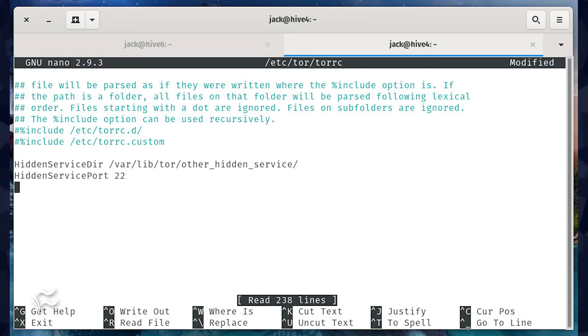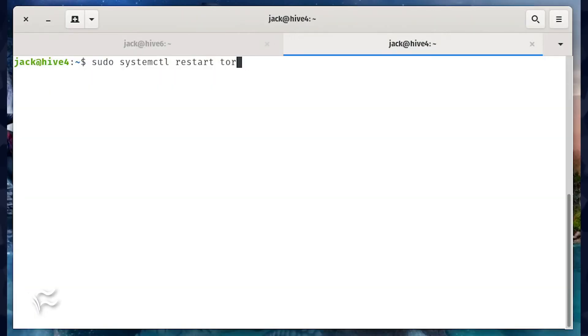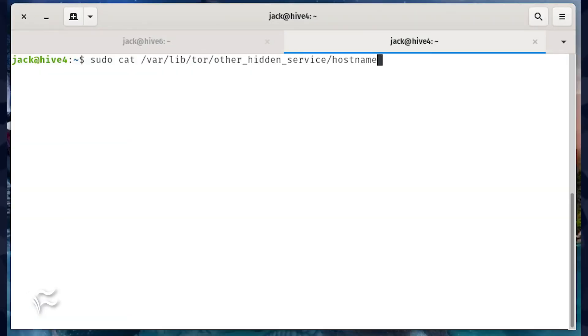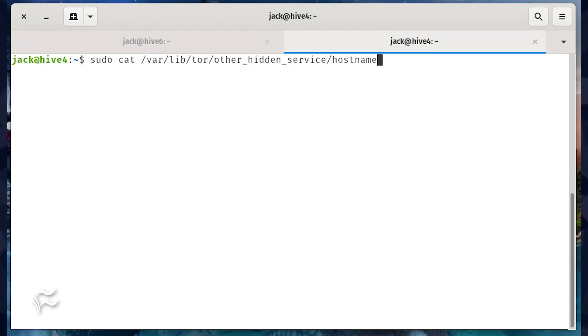Save and close the file. Restart Tor with the command sudo systemctl restart tor. The restarting of Tor will generate all the necessary files within /var/lib/tor/other_hidden_service.